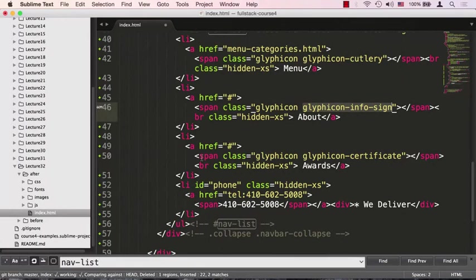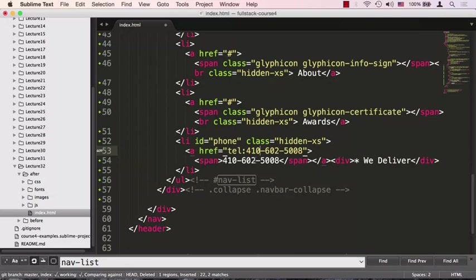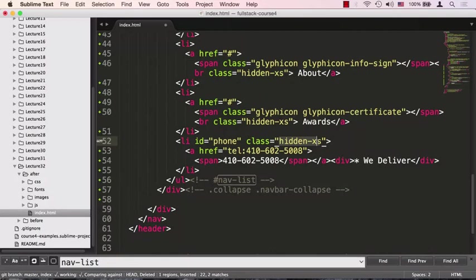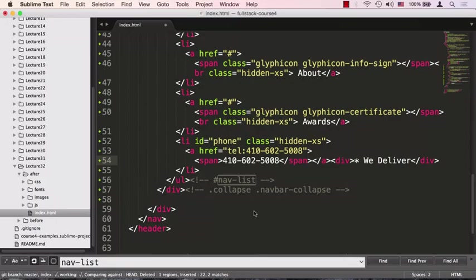The last li item contains our phone number. I'm using tel: with a colon and the phone number. What that does is if somebody clicks or taps on it, they will trigger the phone to try to call. If you have a calling program installed on your computer or you're on a mobile phone, this setup will trigger the phone to use its phone feature to call.